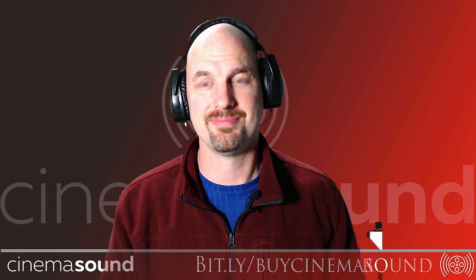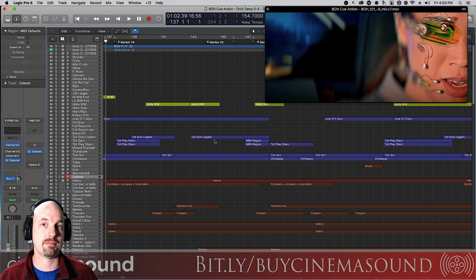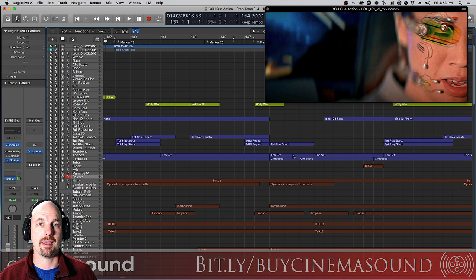We're here in Logic Pro X with a clip from my sci-fi pilot Blade of Honor. Just a musical orchestra in the box with hybrid dubstep elements and here's what it sounds like.